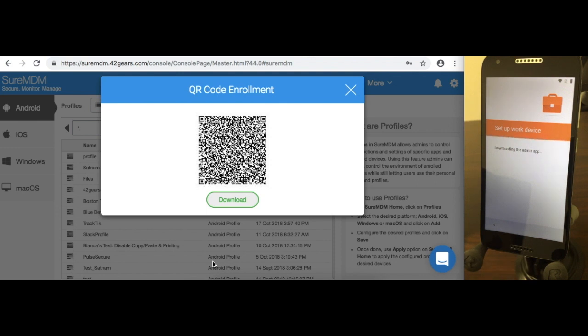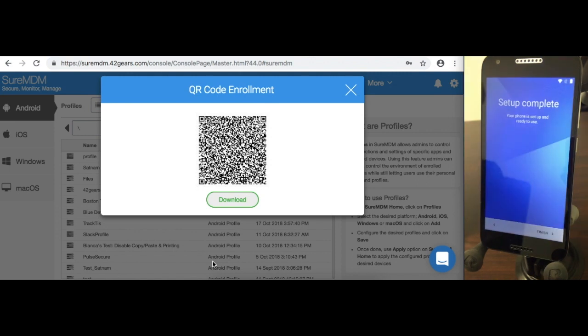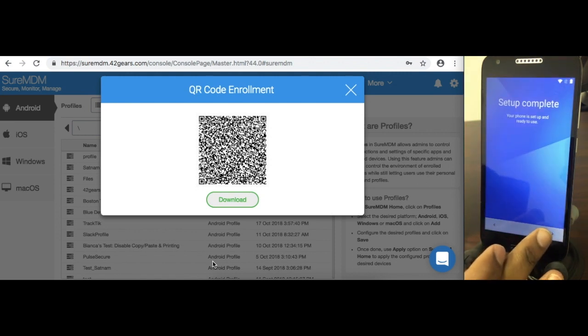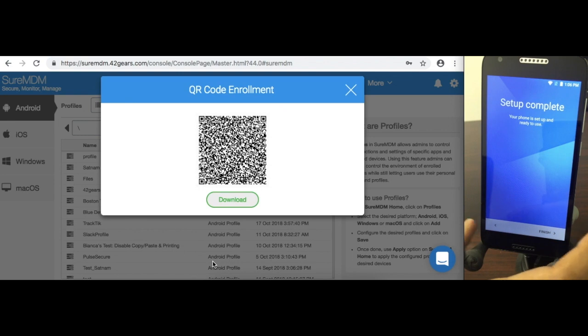Once complete, you'll see that the Shure MDM Nix agent is automatically downloaded on your device and that device has been enrolled into your Shure MDM console. As you can see, the setup is complete.